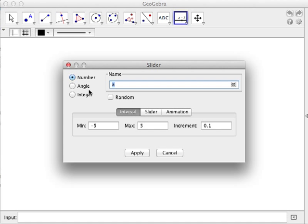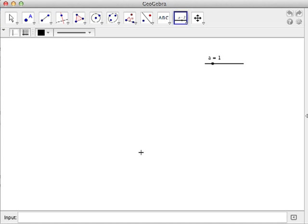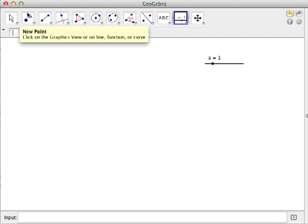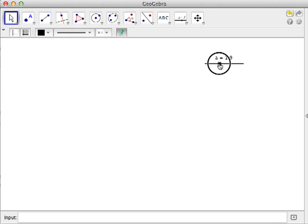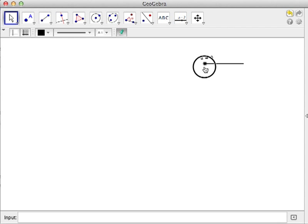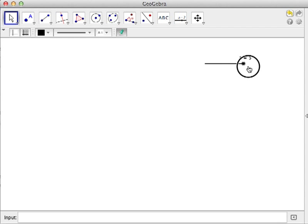Let's start. First, we create a number slider. These are the different types of sliders: number, angle, and integer. We choose number and leave 'a' as the slider's name. Then choose the minimum value as 0 and click apply. As we can see, this is our slider with a minimum value of 0 and a maximum value of 5.